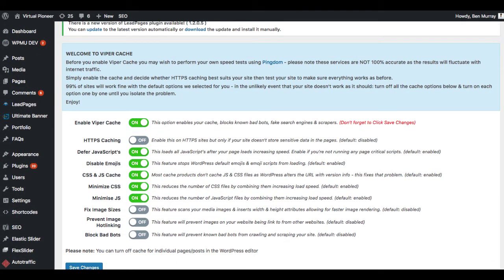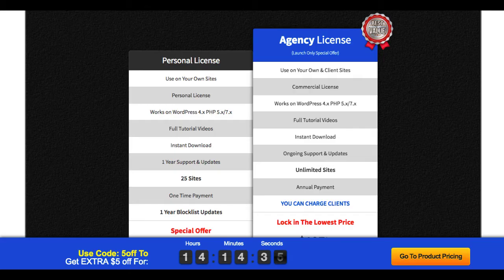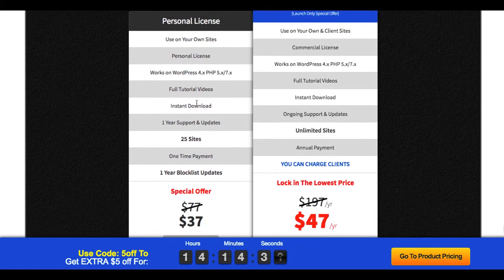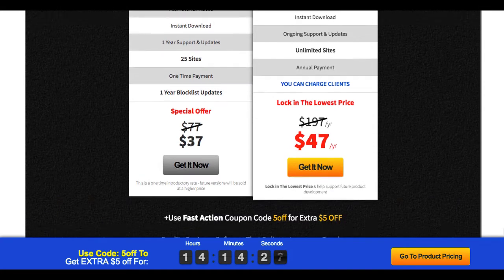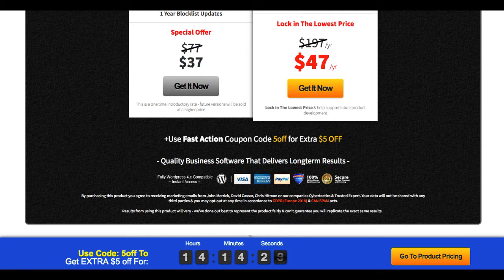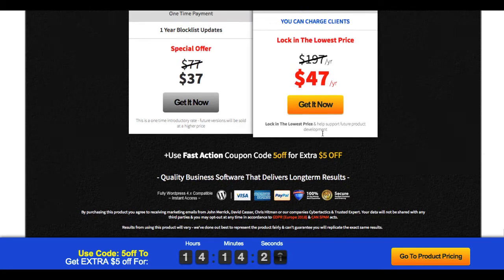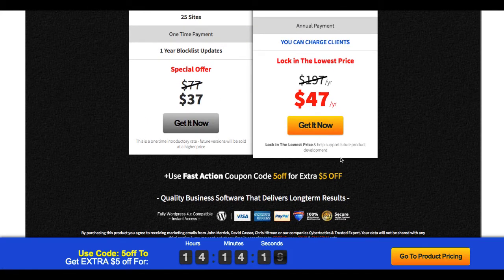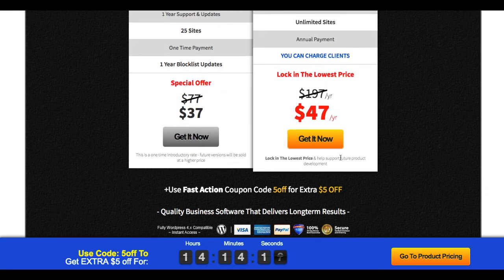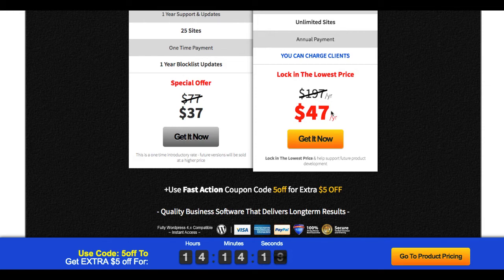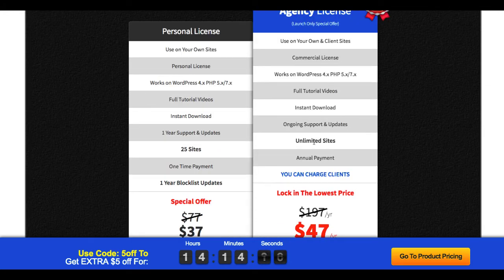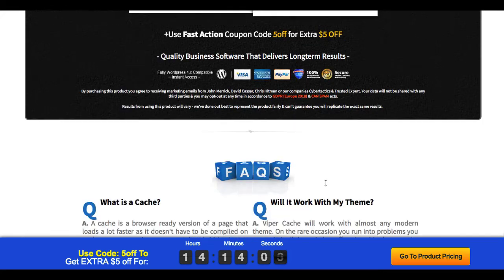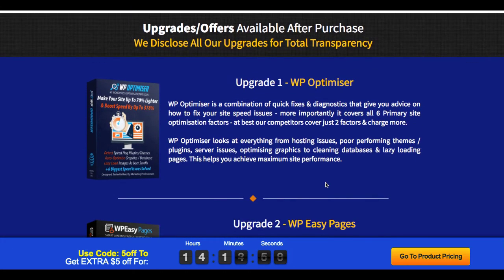Now, I'm going to go over the funnel now. As far as the front end, what you can do is you can get access to this for all your personal sites, including tutorial videos, download, support and updates, be able to use on 25 sites for $37 one time. Now, if you want to use this for your agency, if you're selling video services, other types of services to other businesses, you can get this for $47 per year and sell it with unlimited sites to clients with the agency license, which that might be something some people would be interested in.